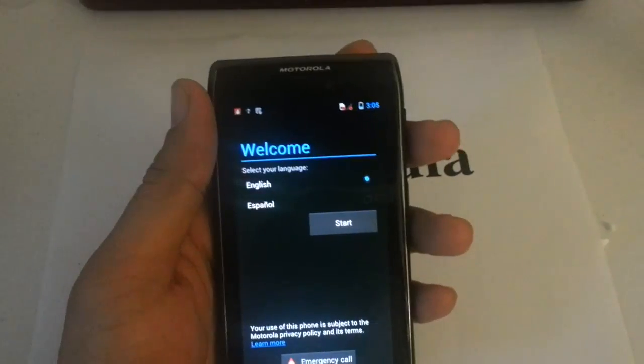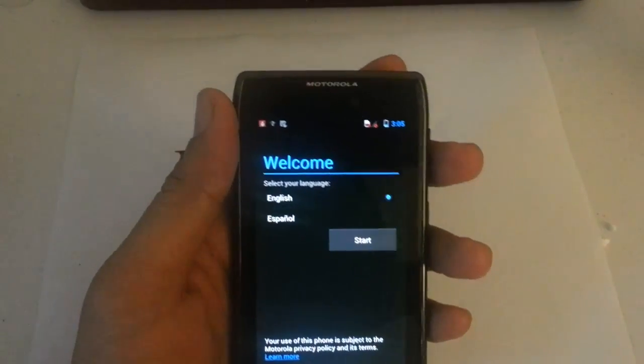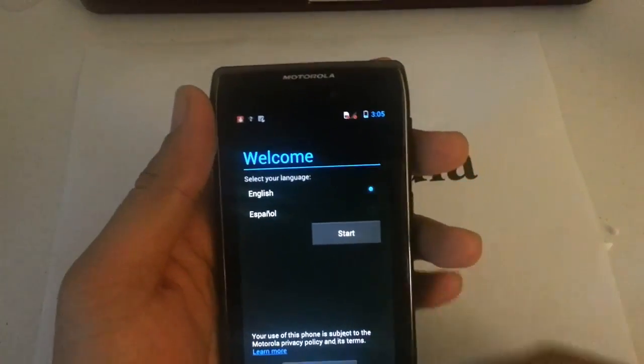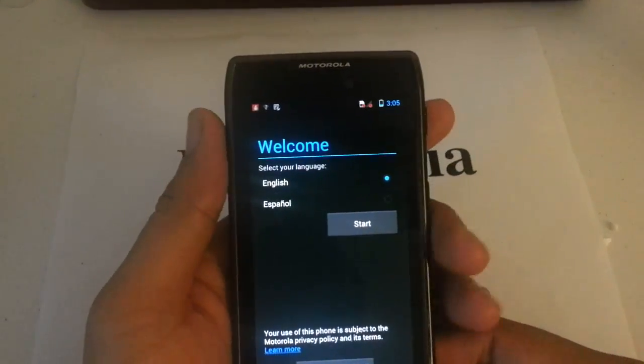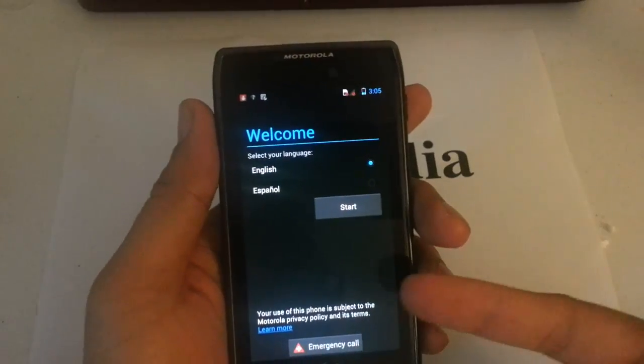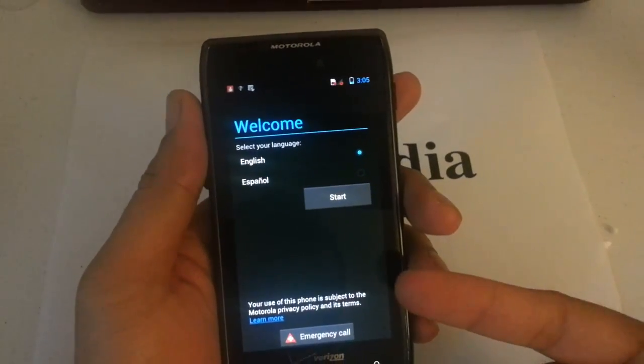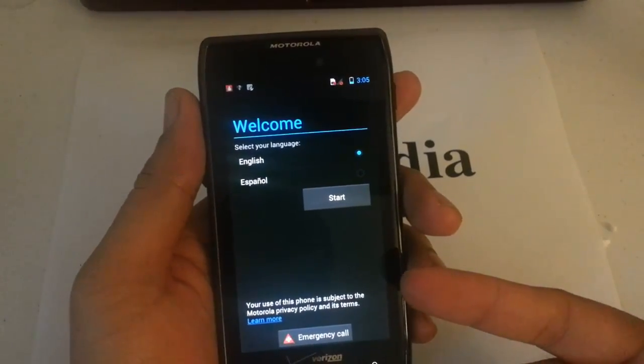Let's say you updated to Ice Cream Sandwich or you hard reset your phone and you come across this screen here.